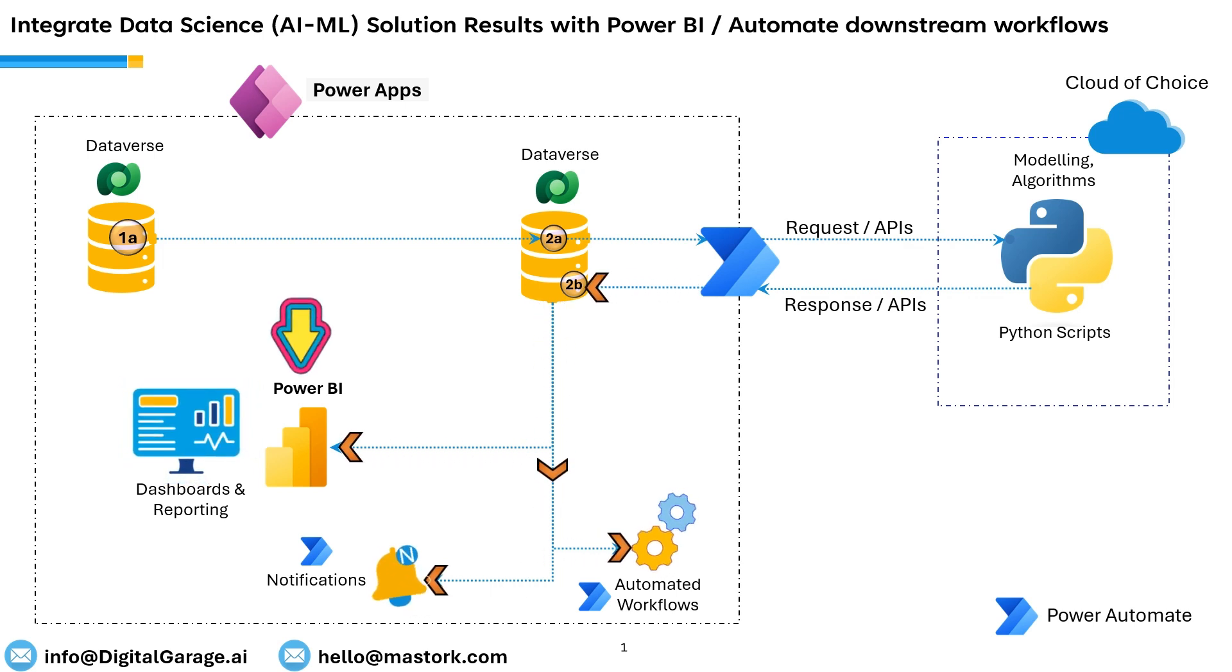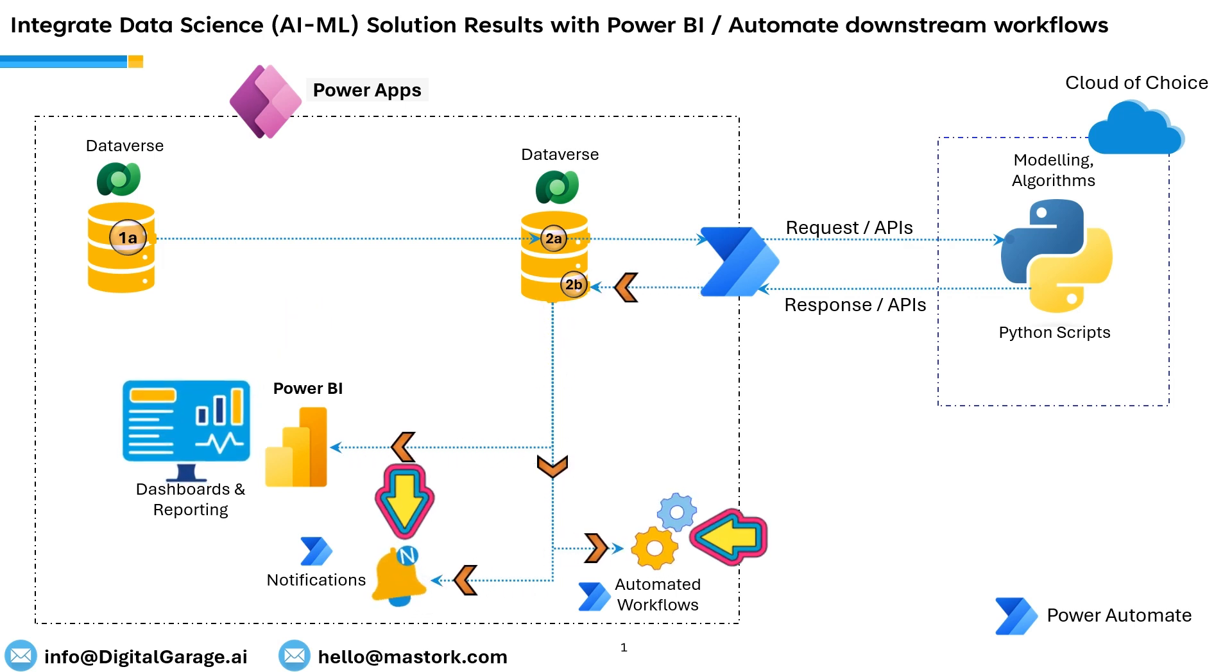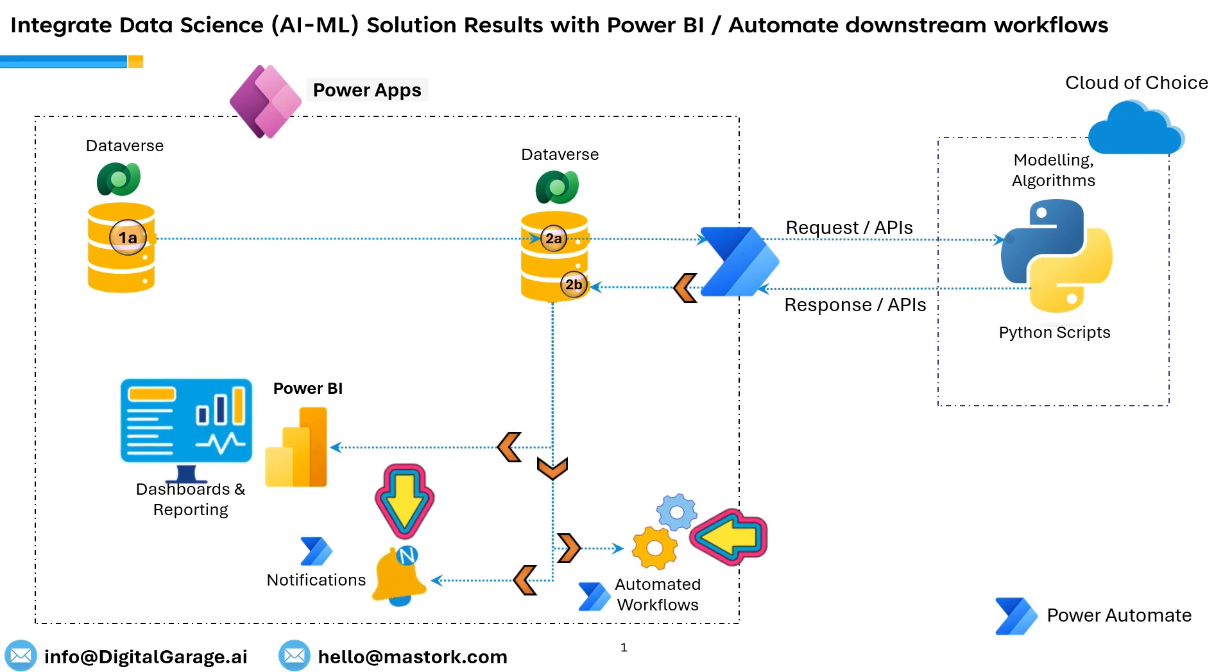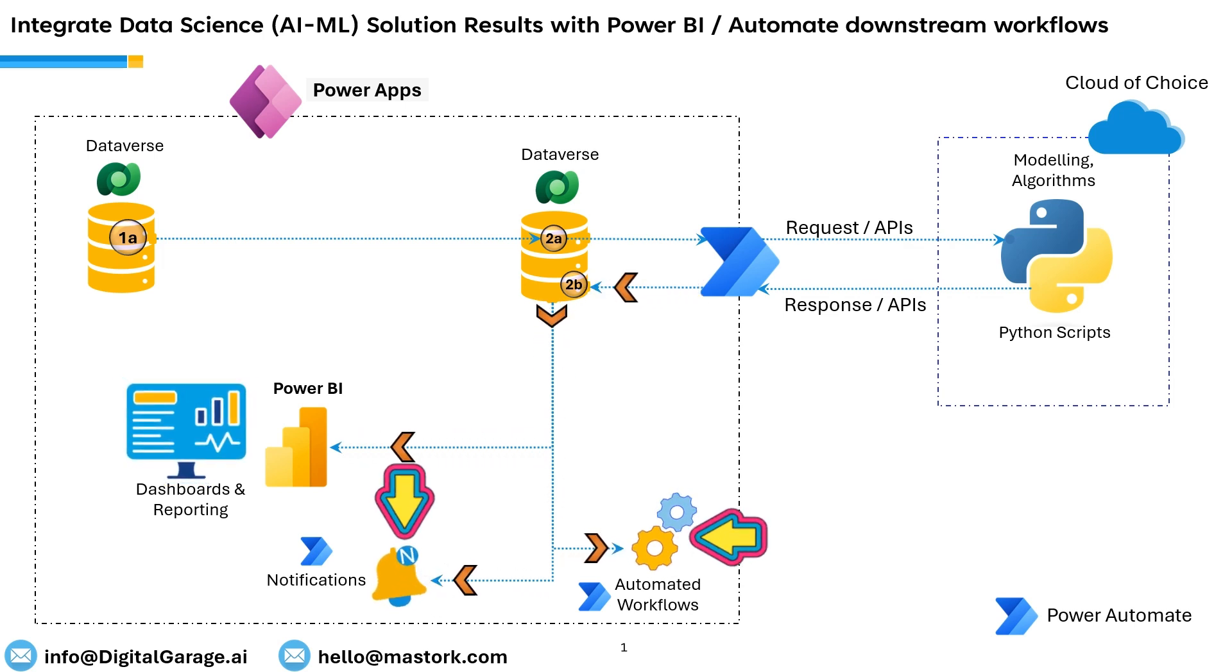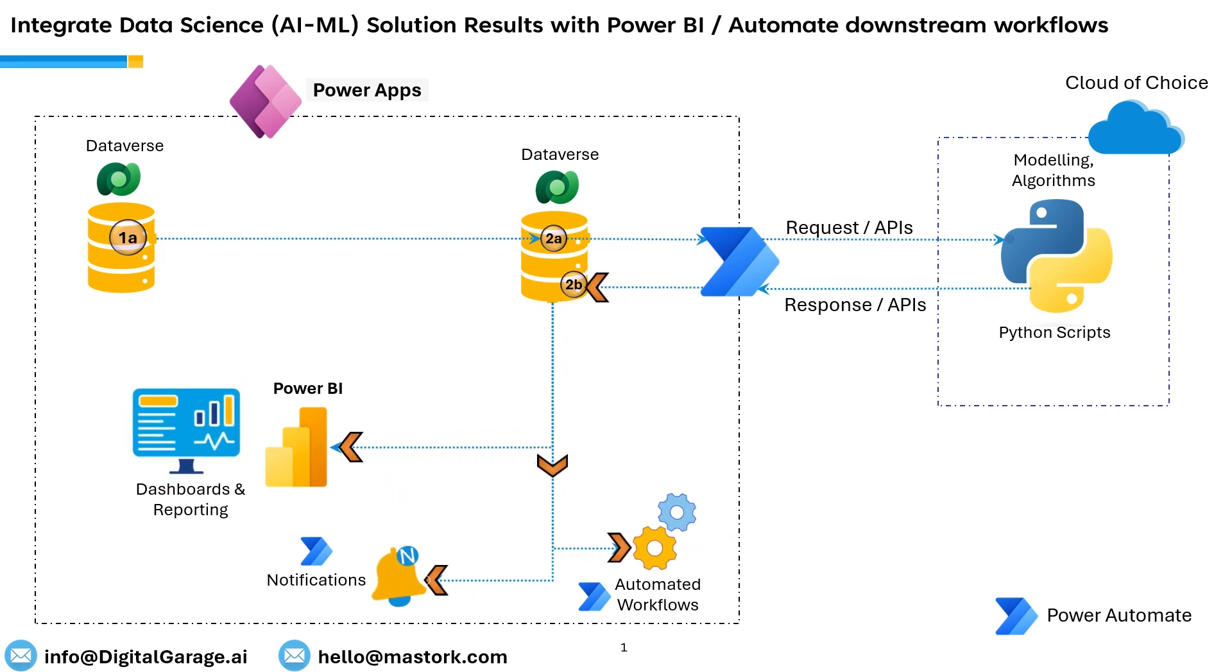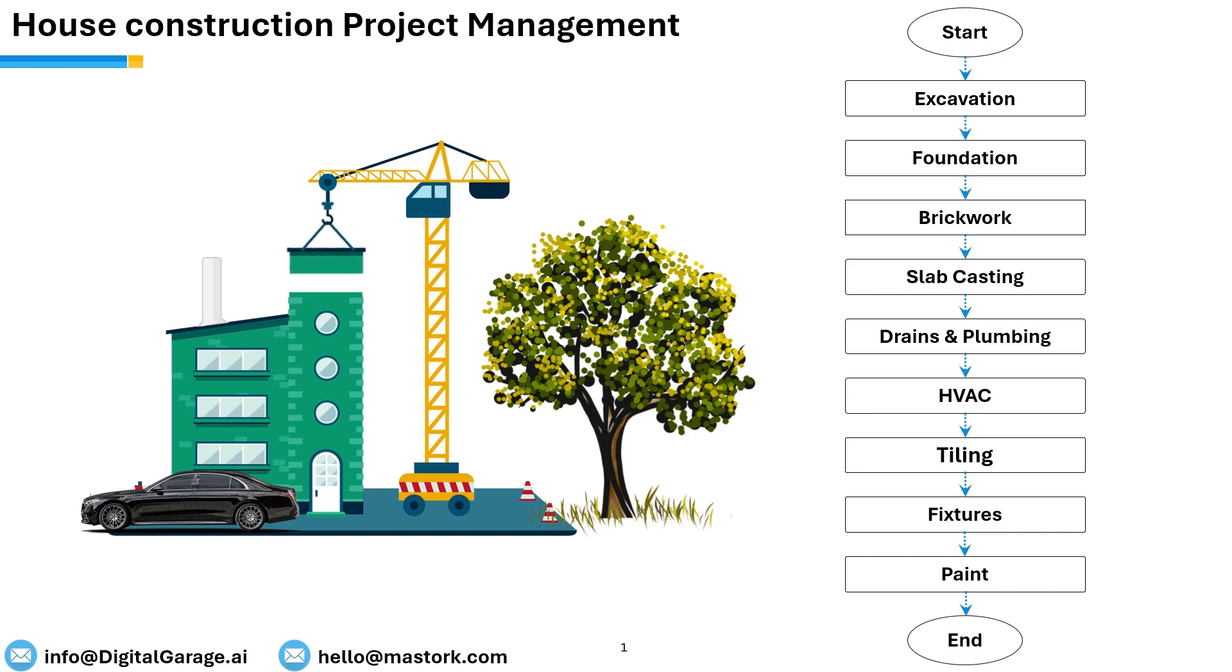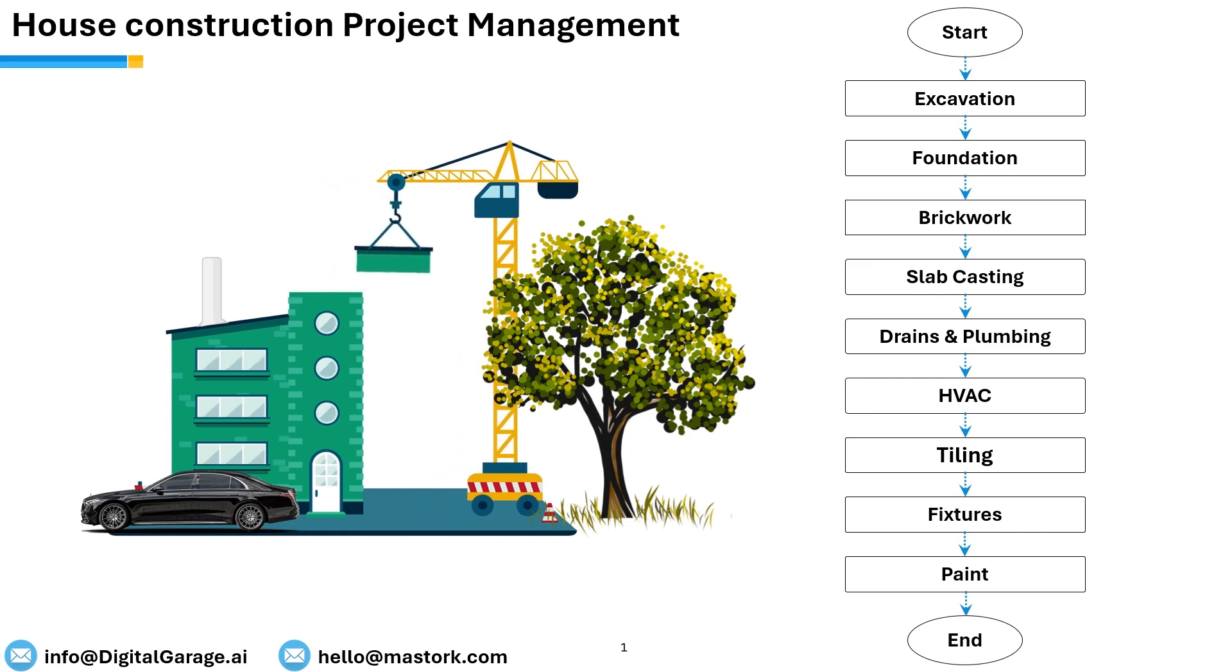Furthermore, rule-based notifications and automated workflows can also be triggered via Power Automate. Let's see this in action through an actual customer success story.